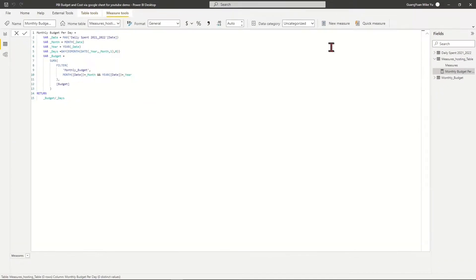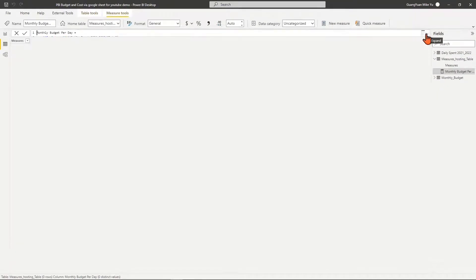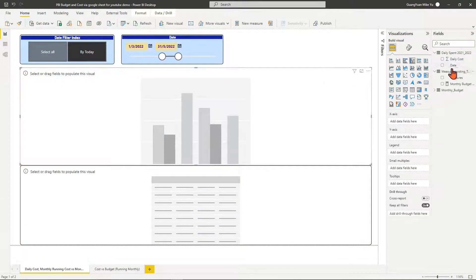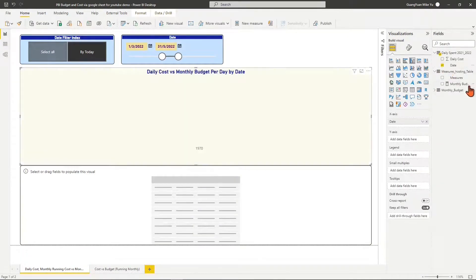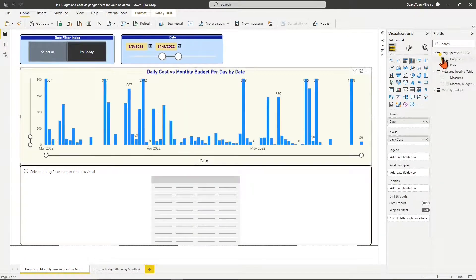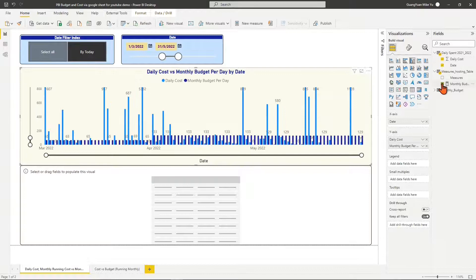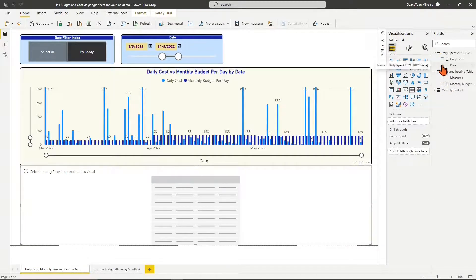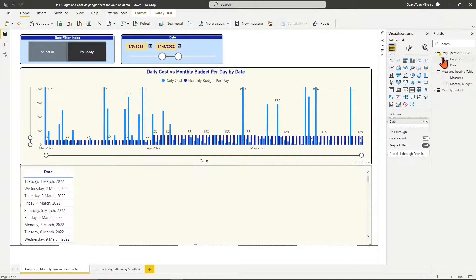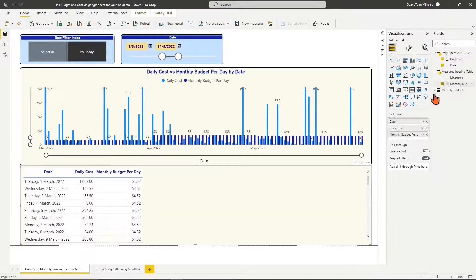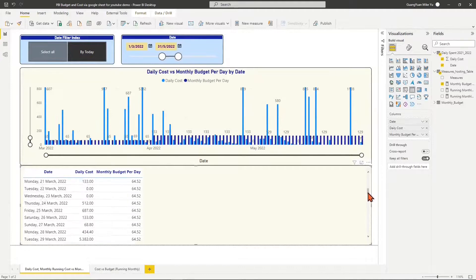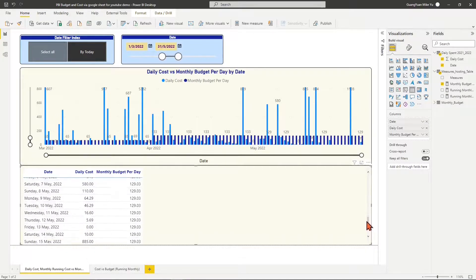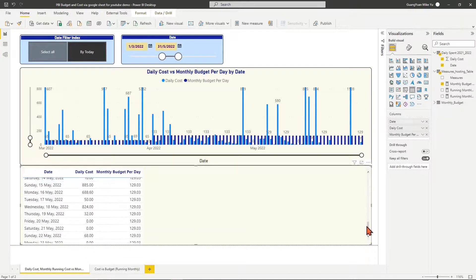Then we place dates, the daily cost, and the measure of month budget per day into the clustered column chart and table chart. This visualization gives us an accurate daily view of the cost distributions by comparing daily cost versus daily budget.